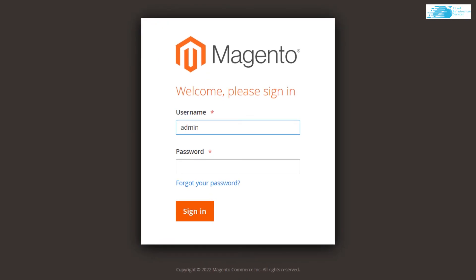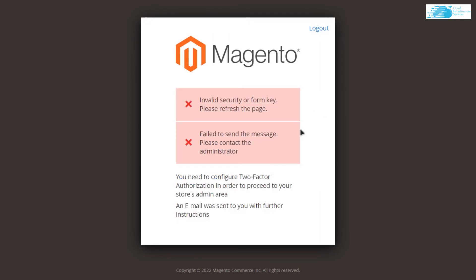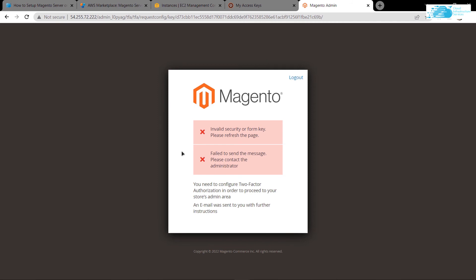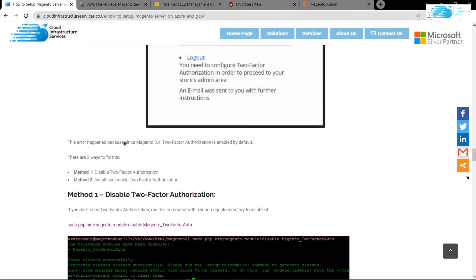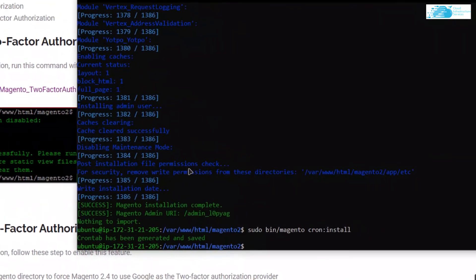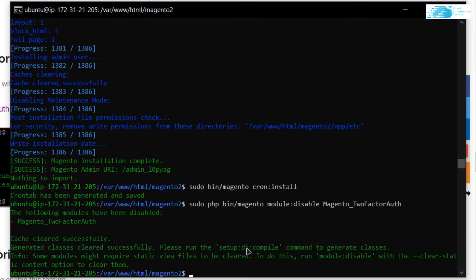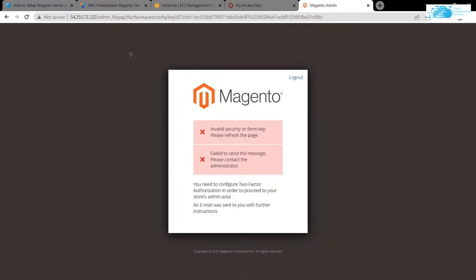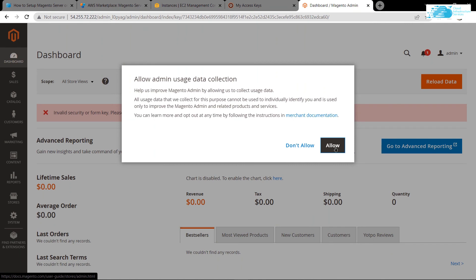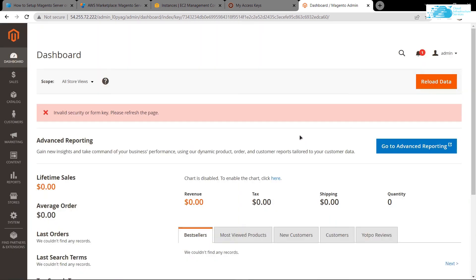The admin console will ask for authentication. Enter the username — default is 'admin' — and the password you set during installation (default is 'admin123'), then click 'Sign In'. You may encounter a two-factor authentication error. You can either set up an authenticator on your phone or disable it. For this tutorial, go back to the blog post, copy the PHP command to disable two-factor auth, paste it into the SSH terminal and hit enter. Refresh the page and you will be logged into the Magento dashboard. Click 'Allow' and your Magento 2 store is up and running on AWS.